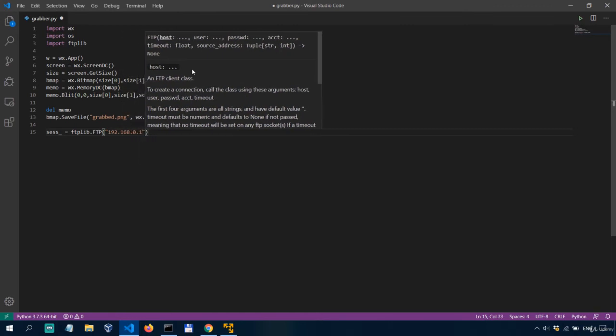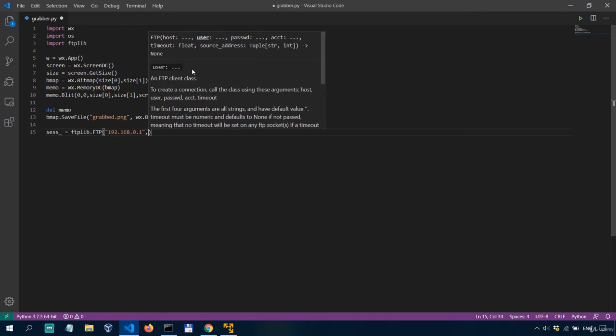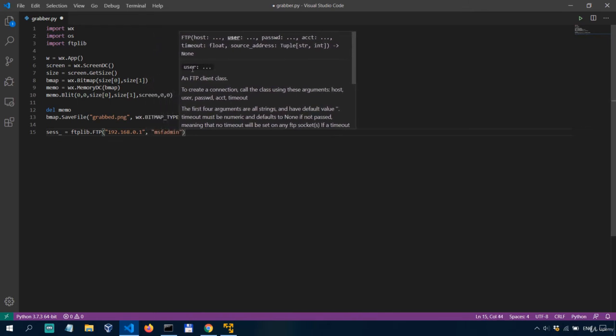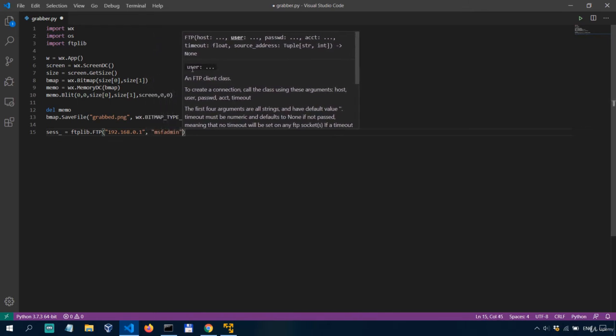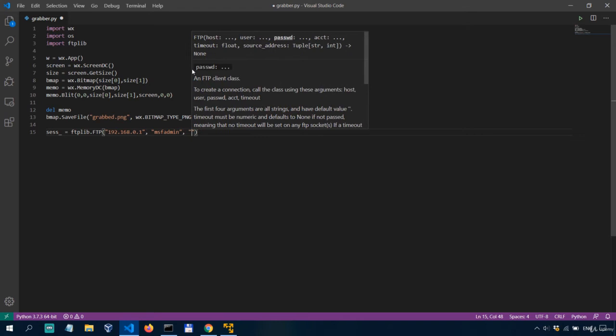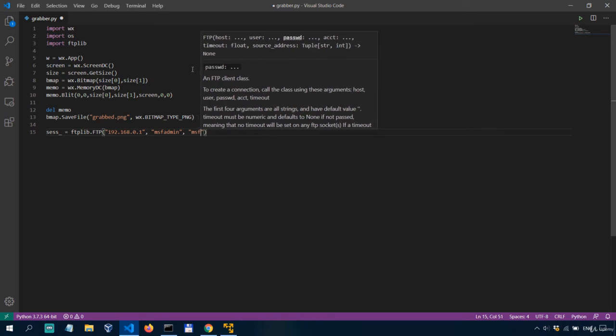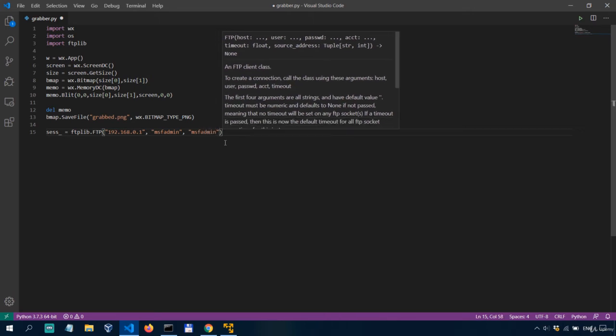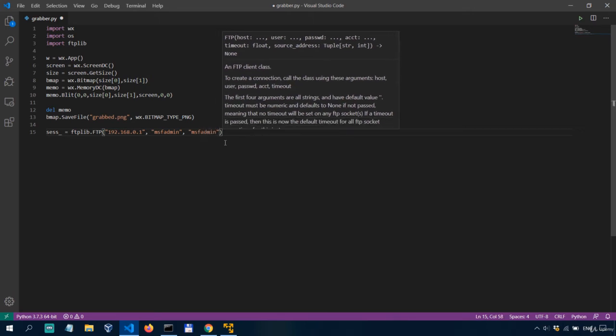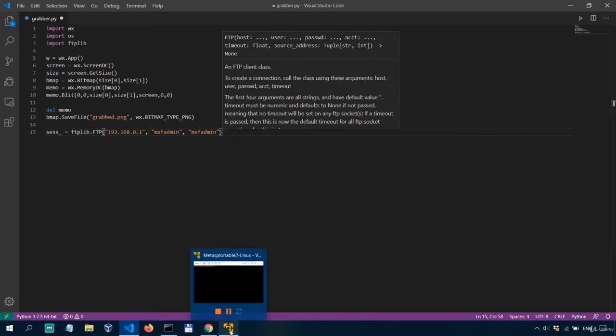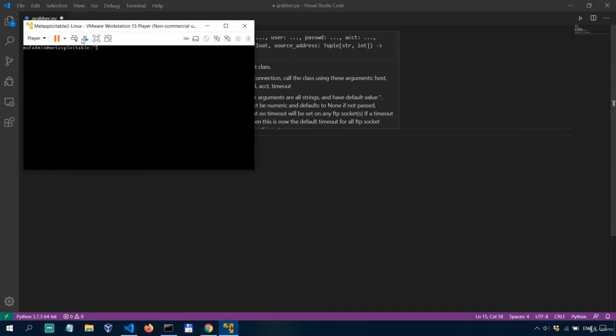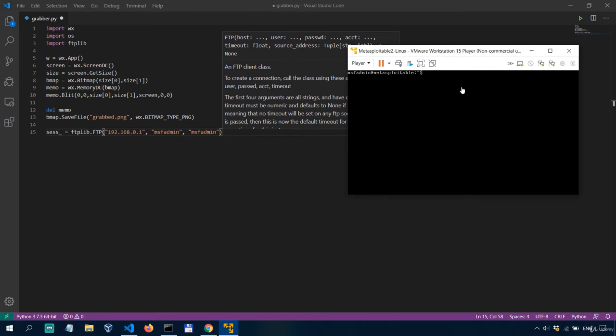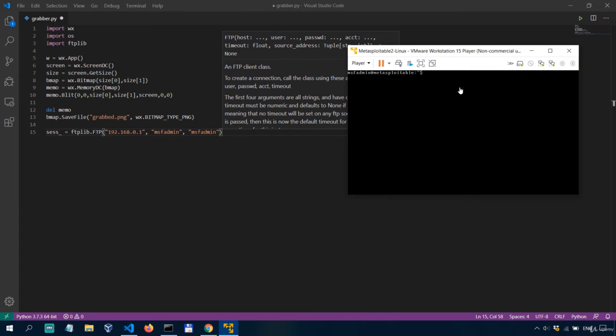And we also need to specify a username for the ftp and a password for the ftp because in order to actually be able to upload a file to the ftp server you need to provide credentials so msf admin msf admin. So the ftp server we'll use for this purpose is a vulnerable machine called metasploitable 2 which is up and running here so this is metasploitable 2 which runs the ftp server.